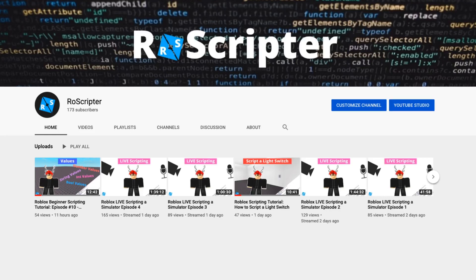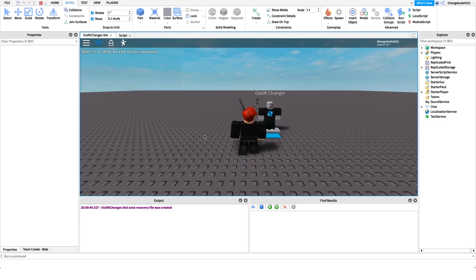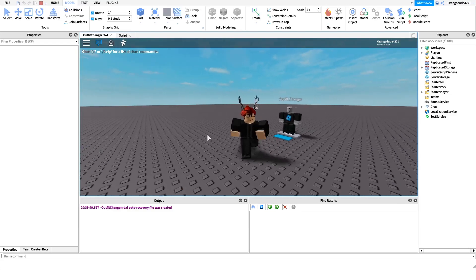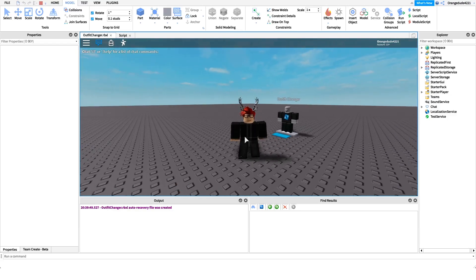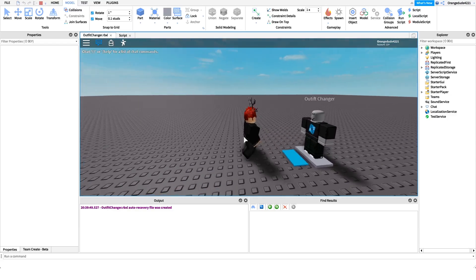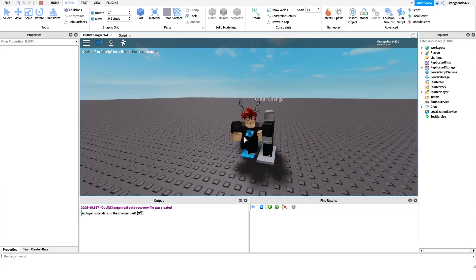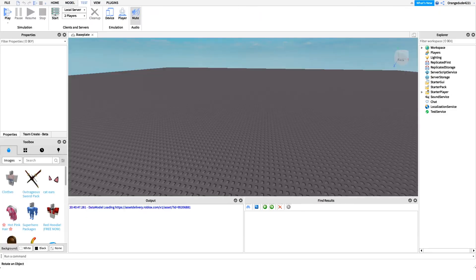Welcome back. My name is Wyatt and today I'll be teaching you how to script an outfit changer on Roblox. Before I show you how to make this script, I want to show you how it works. I have my normal outfit on, and all we have to do is step on this blue pad and it changes our outfit. Now let me show you how to make it.